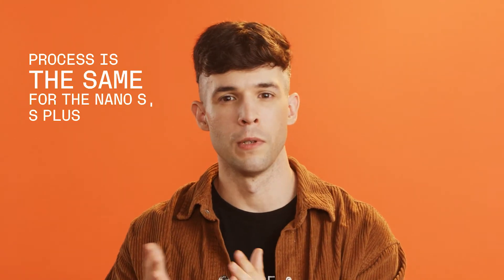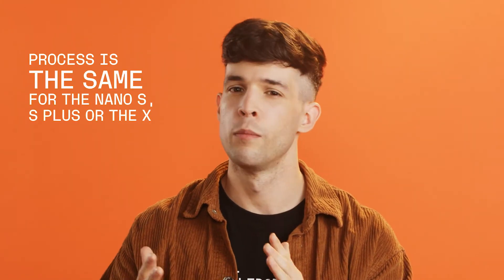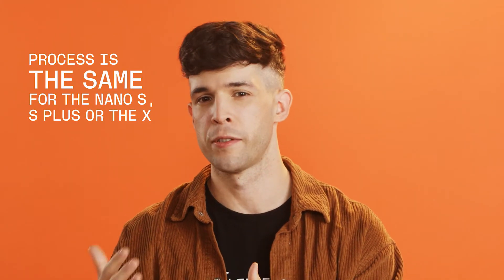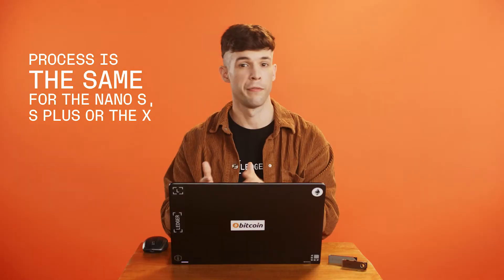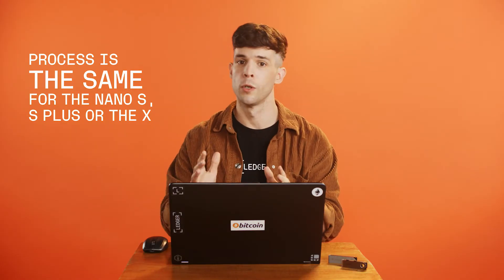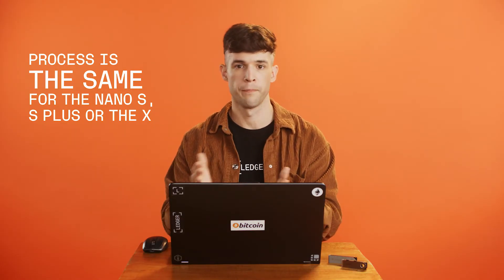Then decide which crypto you'd like to buy. Moonpay has thousands of options, but for this video, we'll go with Bitcoin.